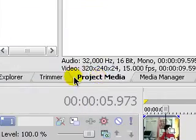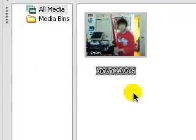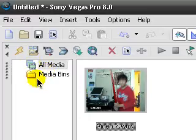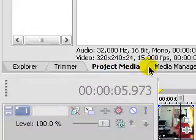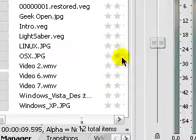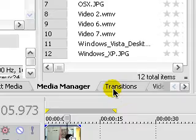Project media is basically all the media that goes with the project. Media bins, all that stuff. Media manager deals with all, just manages your media. It's for organization, stuff like that. And you can add all this other stuff, too.